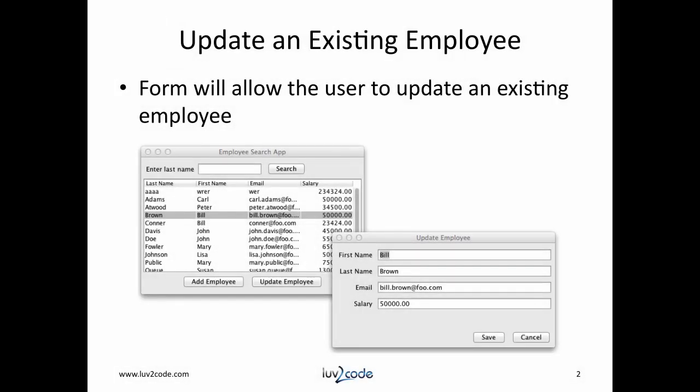Let's expand on our previous examples. We'd like to add the feature to update an existing employee in the database. Before we get into coding, let's take a look at a demo.